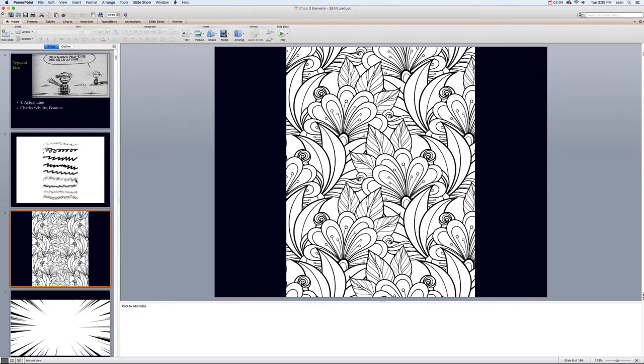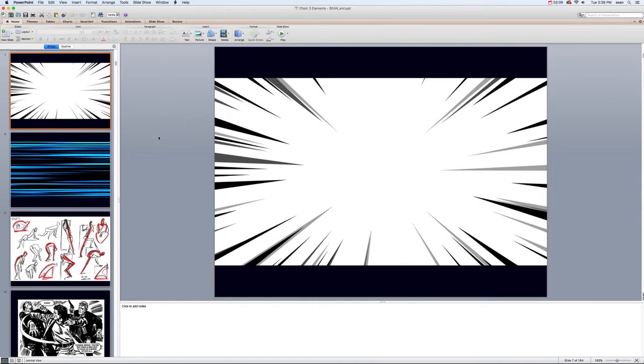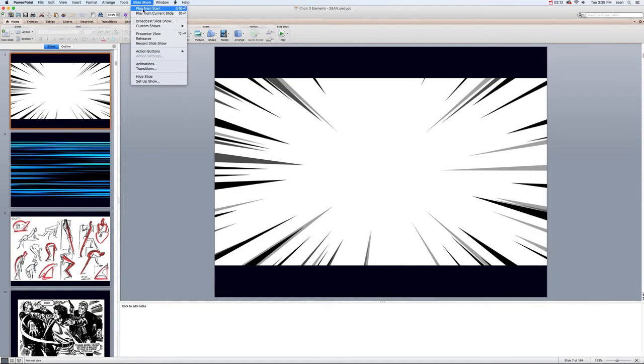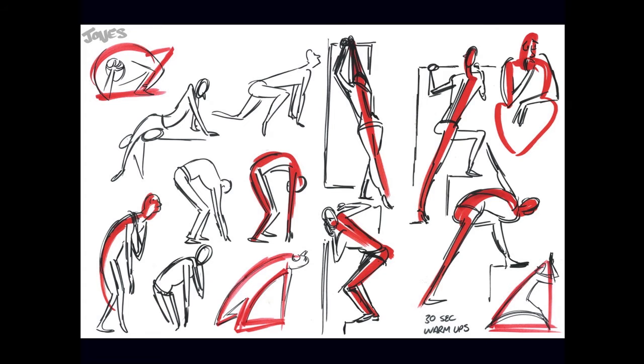Lines can show movement. It doesn't matter if the line has color or not — a line is a line. We talked about actual lines, and then a subset of actual lines is something called gestural lines, which are used to get the impression and a quick snapshot of the gesture of something.